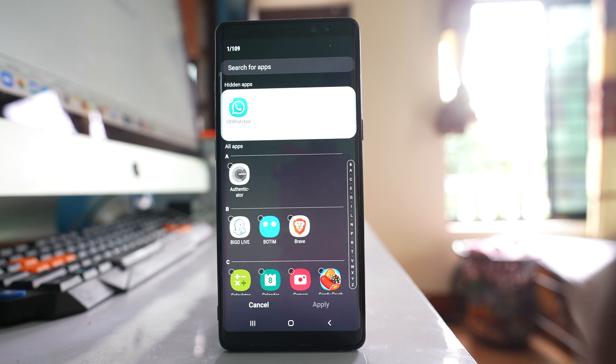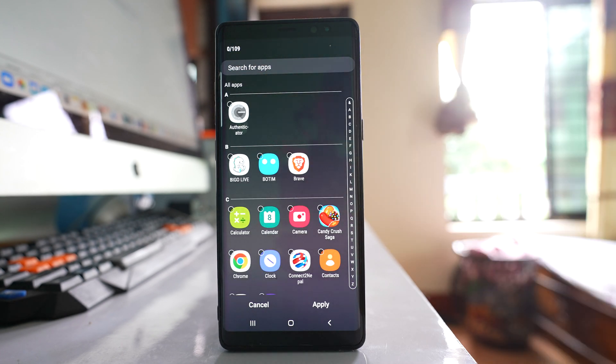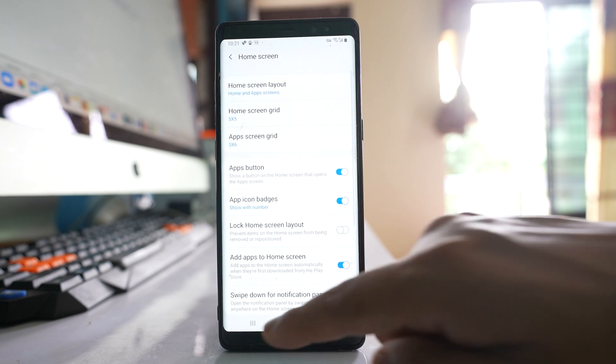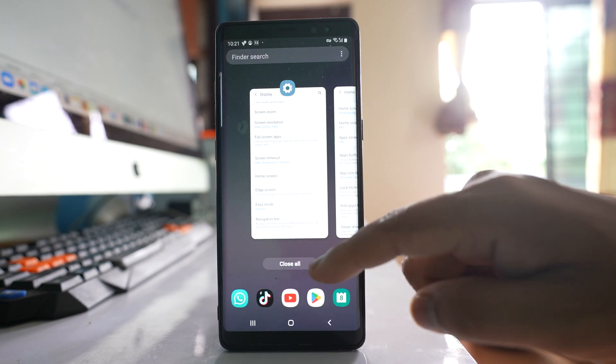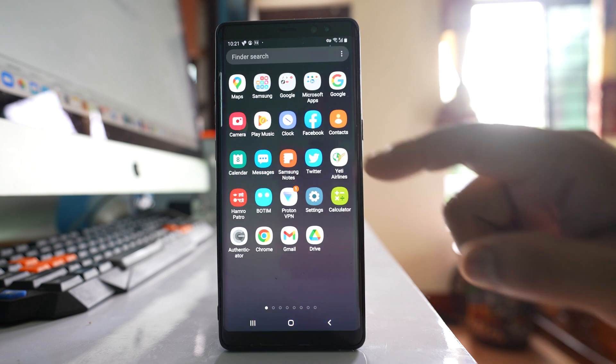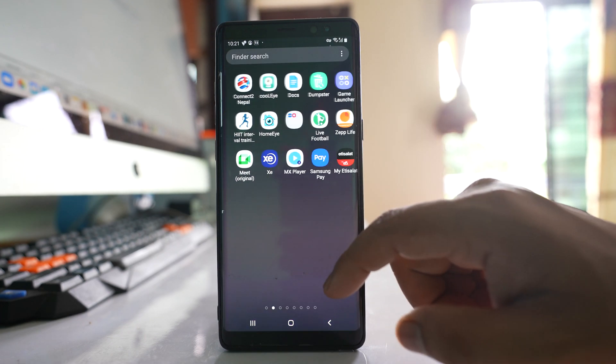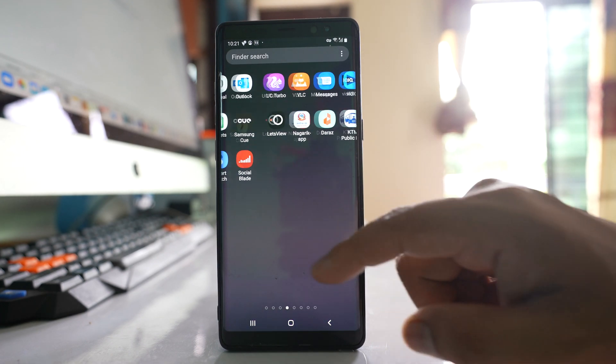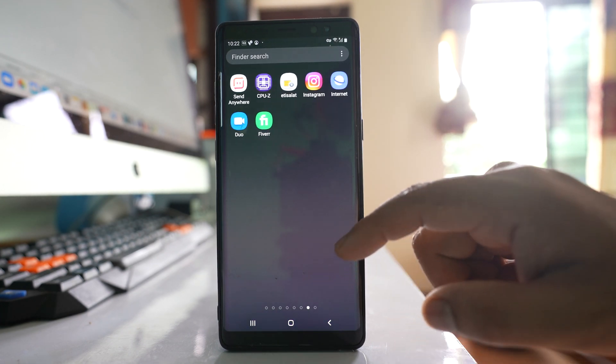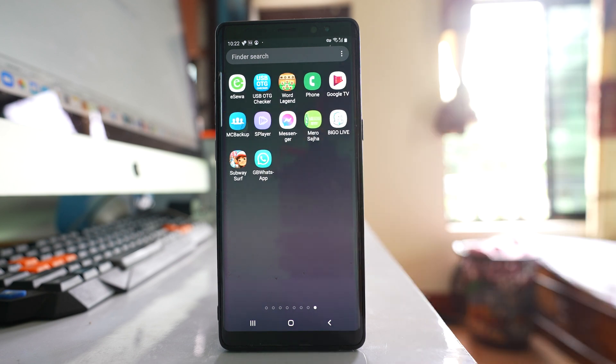What I will do is tap on this minus sign to remove it from the hidden apps and then apply. Once I do it, the WhatsApp application icon will be available on the home screen of my device. In my case, it will be on the last screen, which is here.